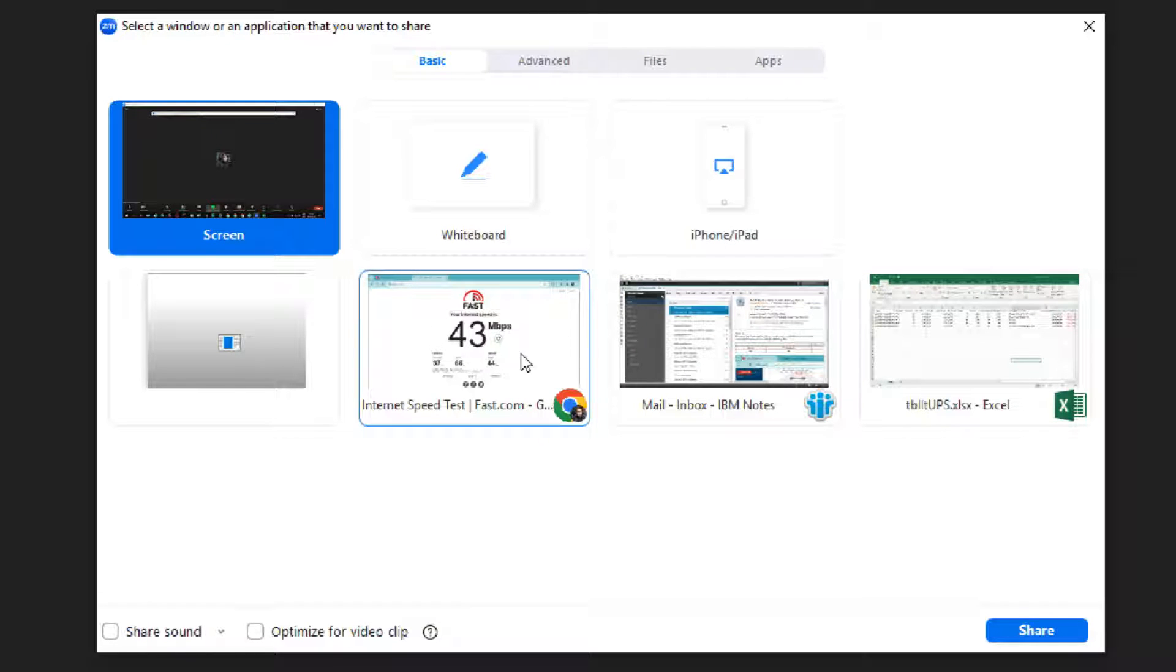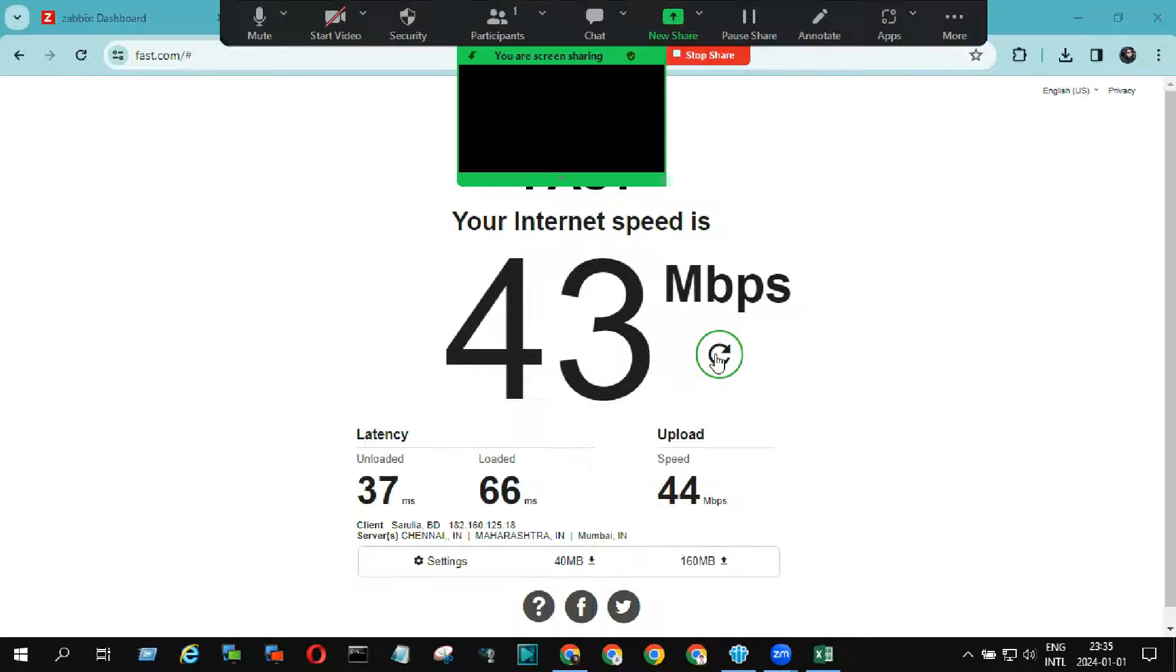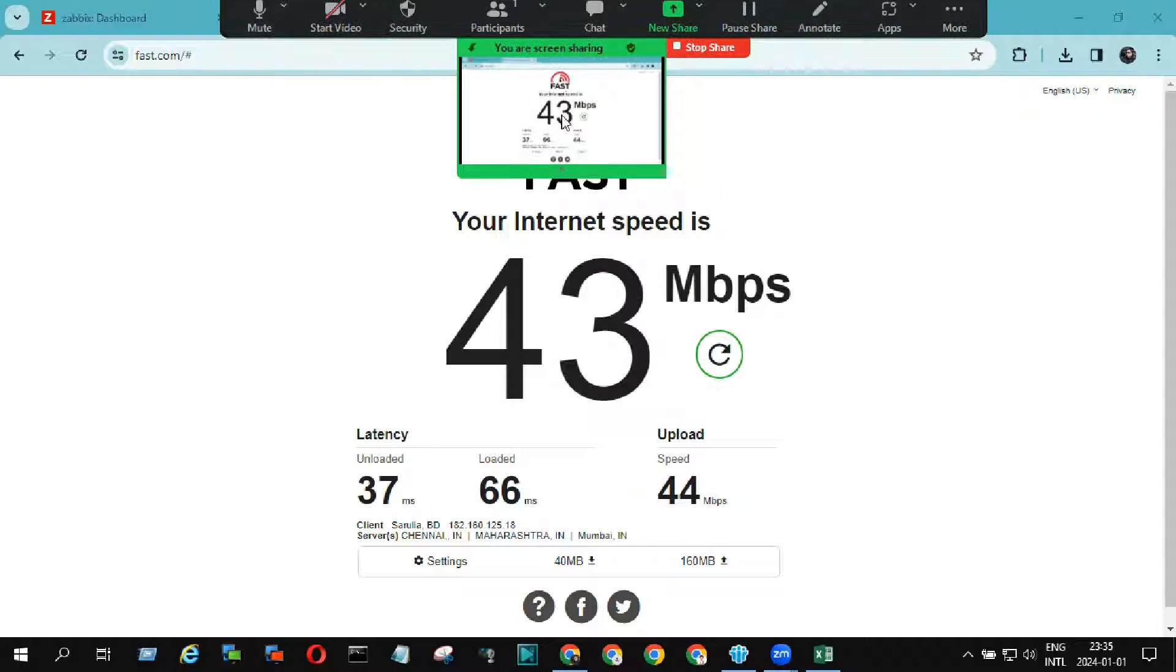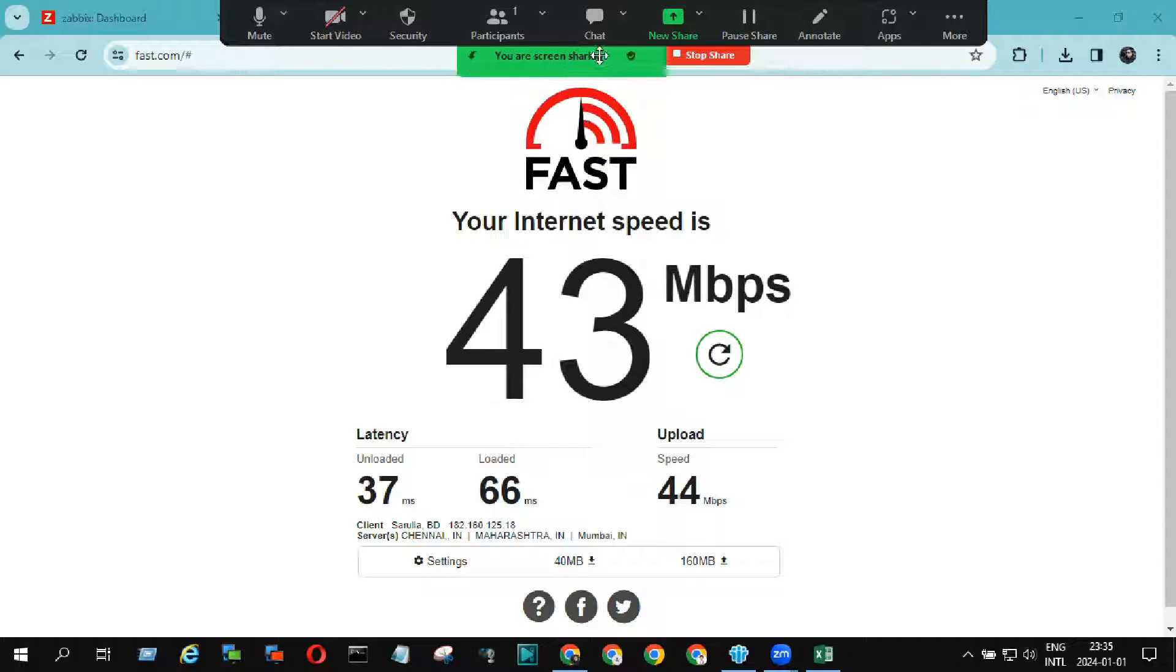Select any tab and click on share, then this tab is shared with all participants. You can see your shared profile or tab in the mini view bar.